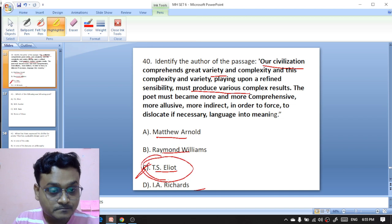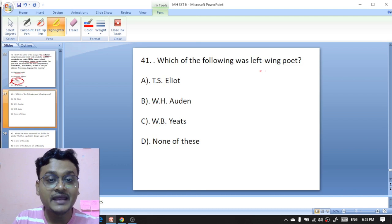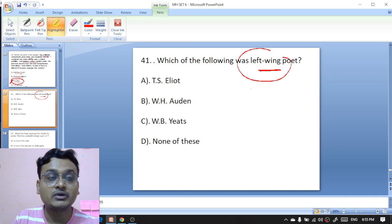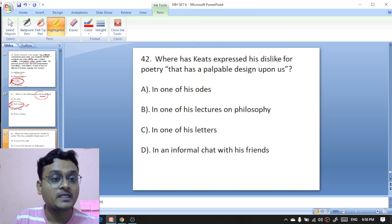Question 41: which of the following was a left-wing group of poets, also known as the 1930s Auden group? W.H. Auden's group is the right option — B is the right option here.